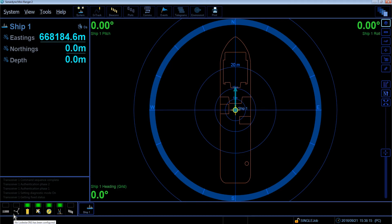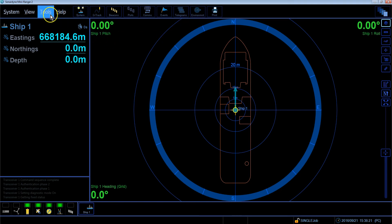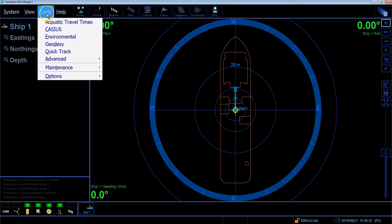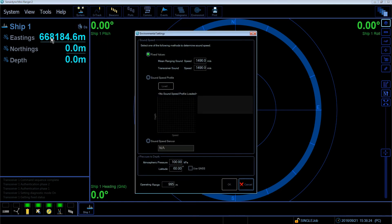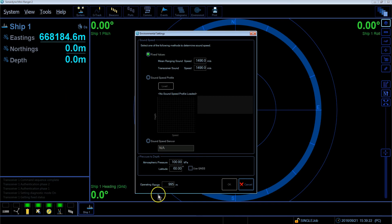This can be found in two places. Here under the Environment tab, or if you go to Tools and then Environmental, this will take you to the same place. At the bottom of this window, you will see we have the operating range.